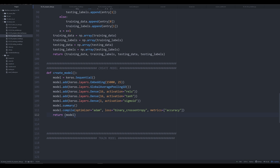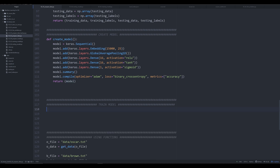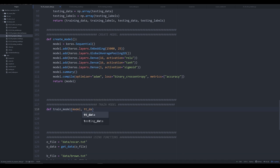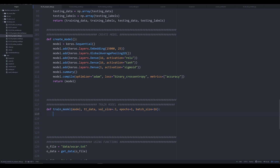Now before we actually run and create the model, let's create another function to train it — `train_model`. This one is simpler. We pass in a `model`, the `tt_data` (training data prepared in the last video), a `val_size` defaulting to `0.3` (so 30% of the data for validation), `epochs=1`, and `batch_size=16`. Adding these keyword arguments makes the function versatile for fine-tuning hyperparameters during training.